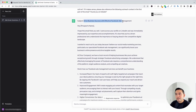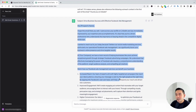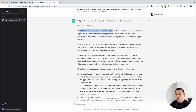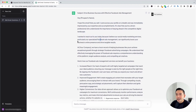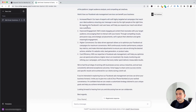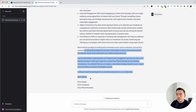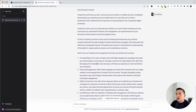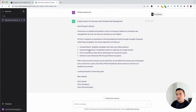The subject line says 'Drive business success with effective Facebook ads management.' The email reads: 'I hope this email finds you well. I came across your profile on LinkedIn and was immediately impressed by your expertise and accomplishments.' It then explains the social media marketing services, particularly Facebook ads management, and lists out different benefits. It's a thorough cold email. I'm going to click Shorten — and now it's much more direct and to the point.